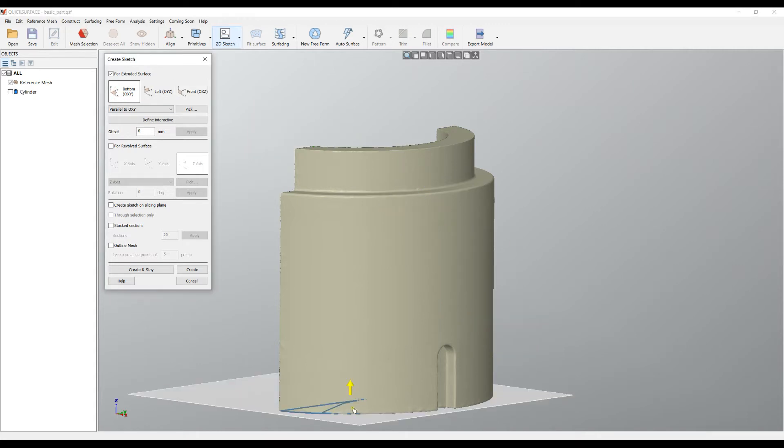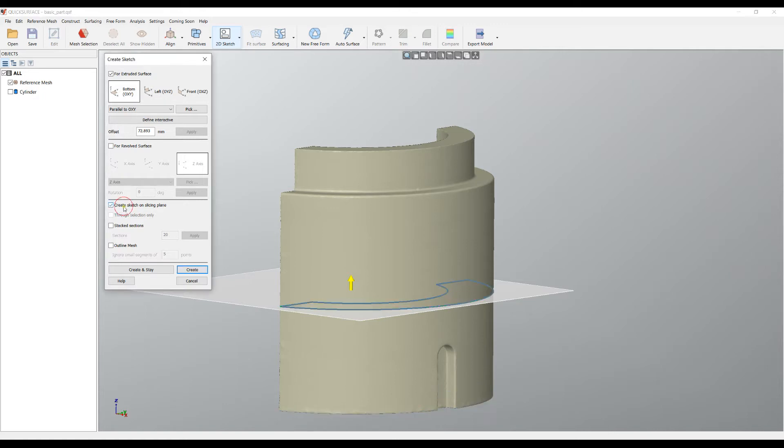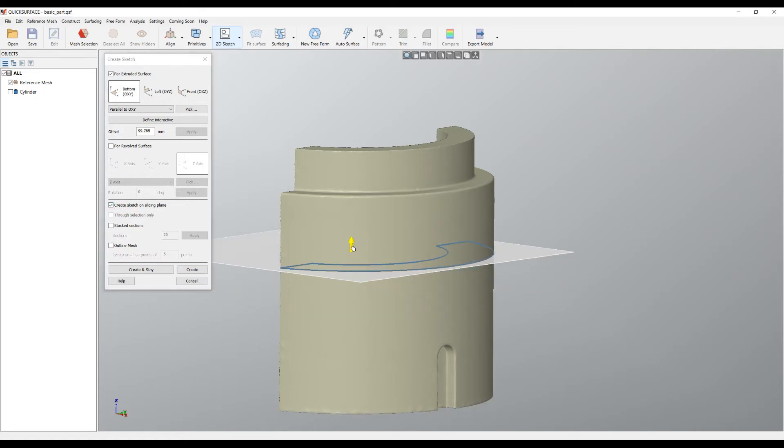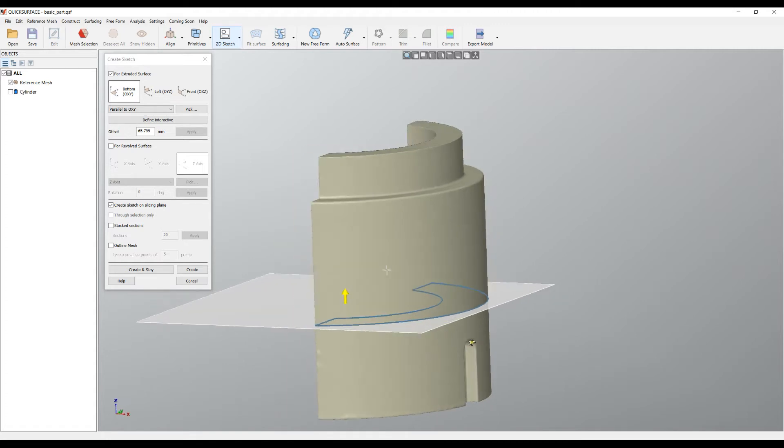Let's go back to the standard sectioning. When you just create your slice here, there is an option for the user. Instead of creating the sketch on the initial reference, you can check this option and as you can see, now all the points are where I physically cut down the object.